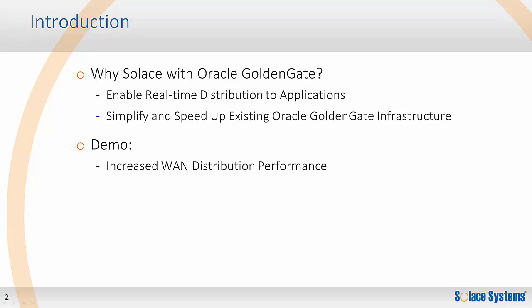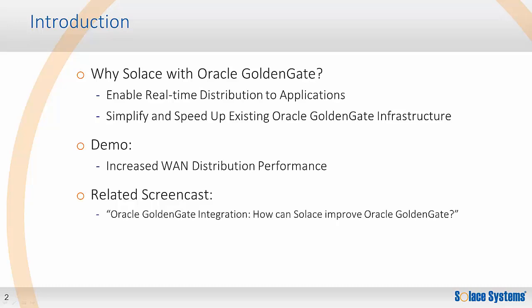It will do this by demonstrating trail file to trail file performance of standard GoldenGate and GoldenGate over Solace. And as mentioned, this screencast complements the demonstrations you can see in the screencast titled, How can Solace improve Oracle GoldenGate?